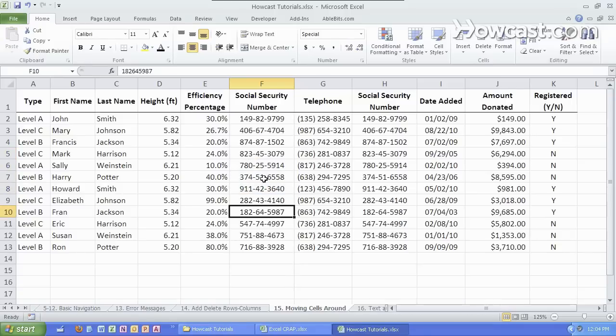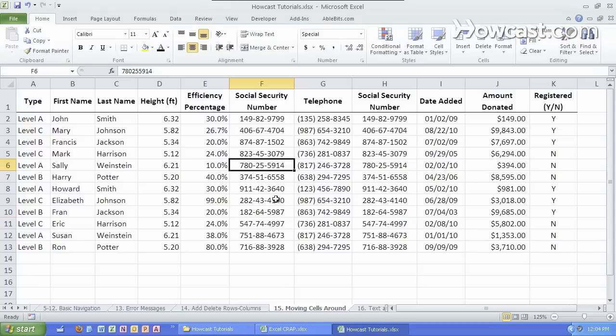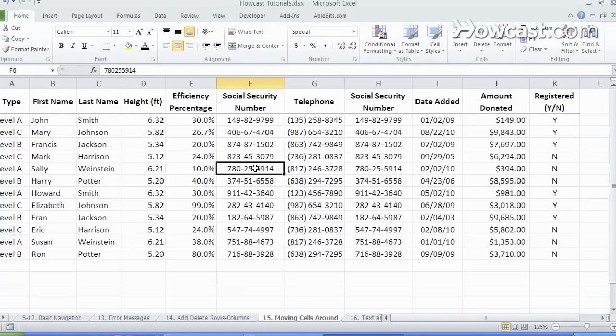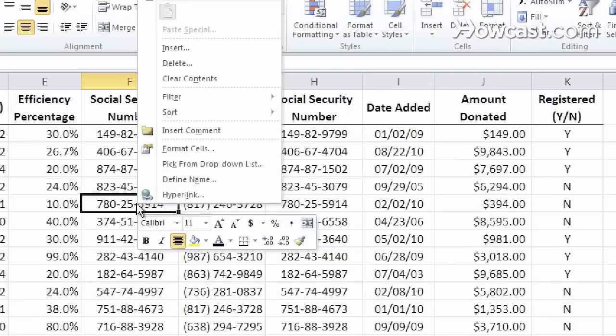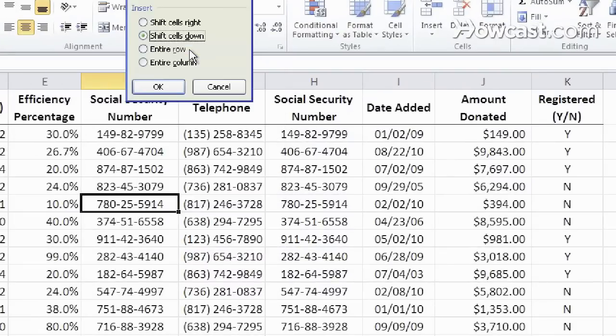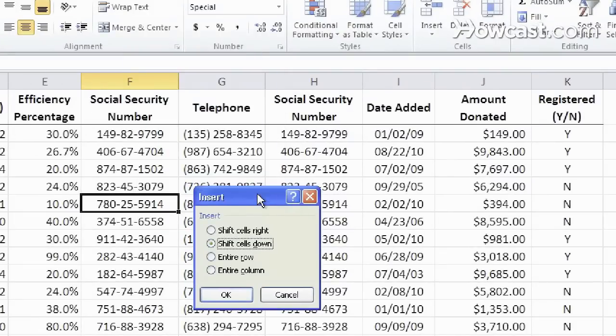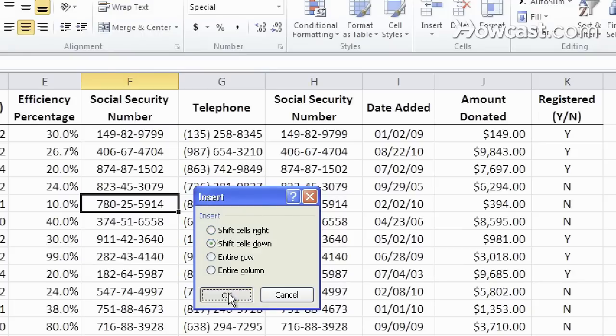You can also insert new cells in between current data. So if I want to move everything down and move some stuff around that way I click on the cell that I want. I right-click and I do insert. It then asks me in this little window do I want to shift the cells to the right or down. I want to try shifting them down.